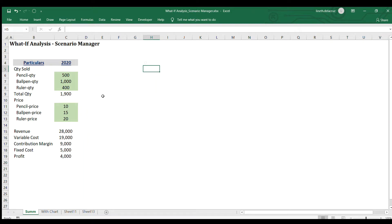Hi and welcome back. In this video, I'm going to use the Scenario Manager again under the what-if analysis. My example here is similar to the data table and goal seek videos that I did for the what-if analysis.